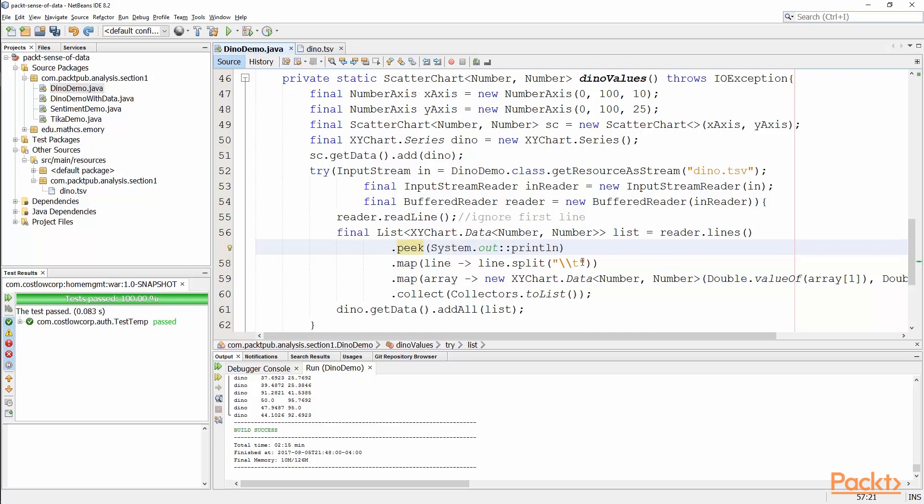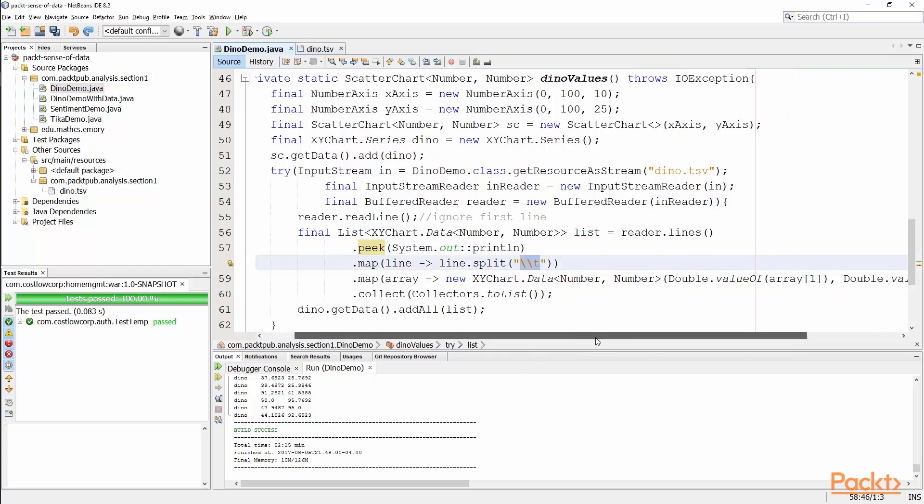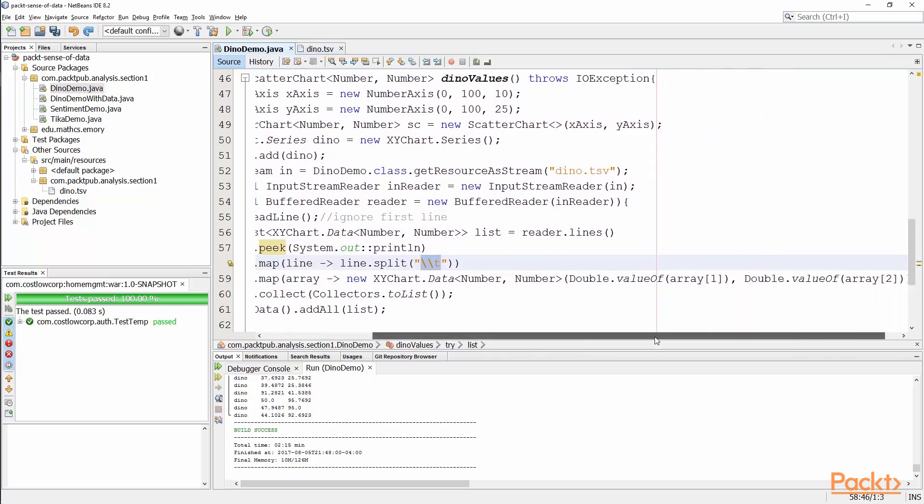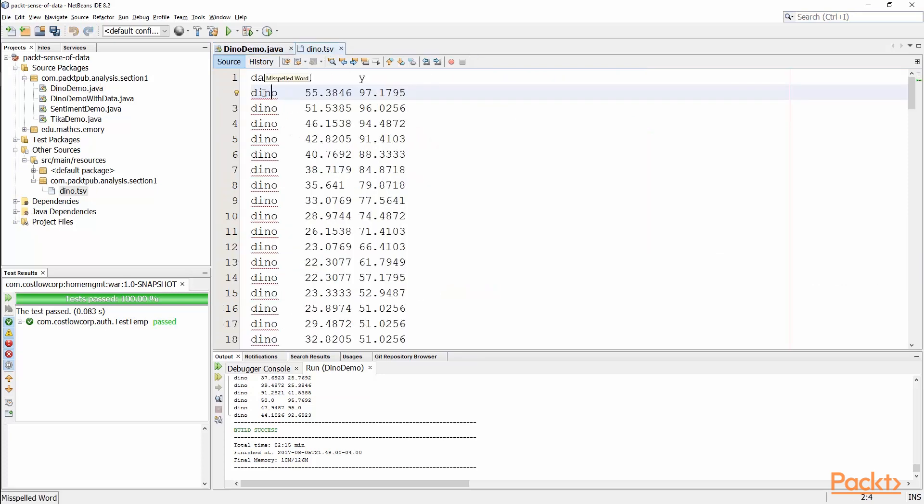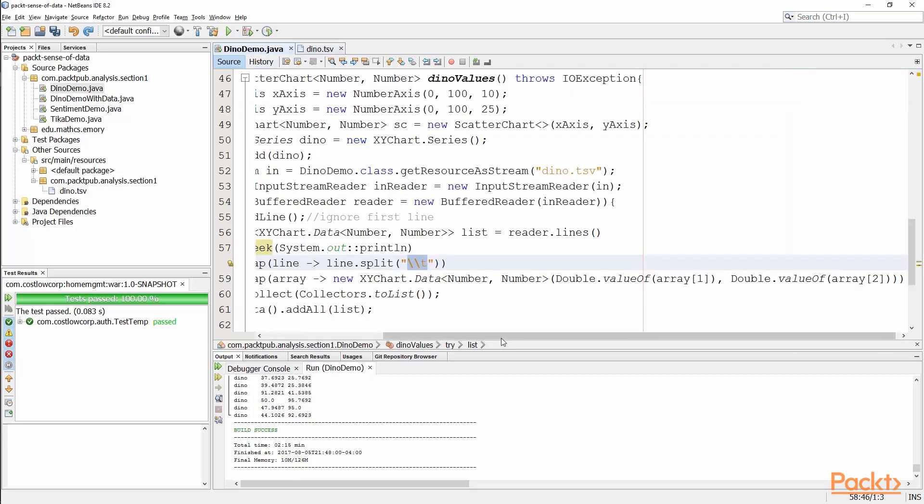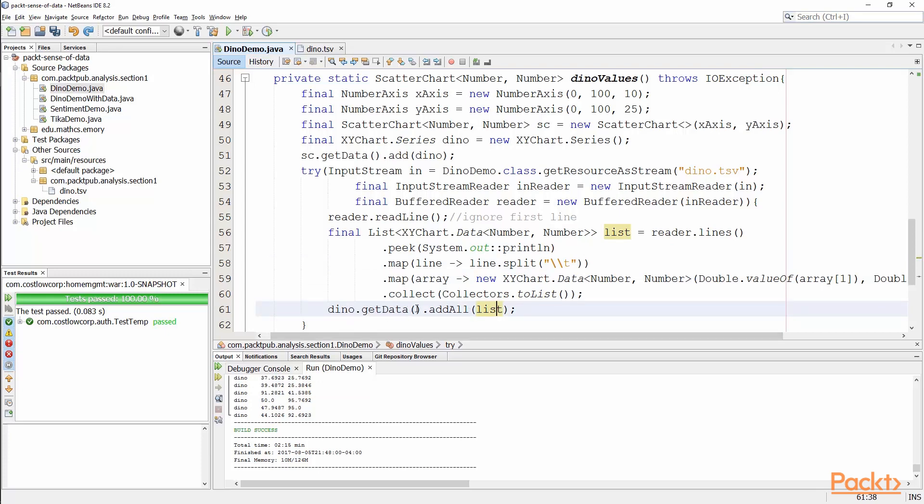I'm going to take each line and I'm going to split it by tab character. What I have here is I'm going to take array value of one as the X coordinate and array value of two as the Y coordinate. This is the 0th element, so it's the word dino, the name of that data set, then you have your X coordinate with a tab and then your Y coordinate. Then what I'm going to do is simply collect all of those X and Y coordinates into a list, and I'm going to add them all into this dinosaur data set.